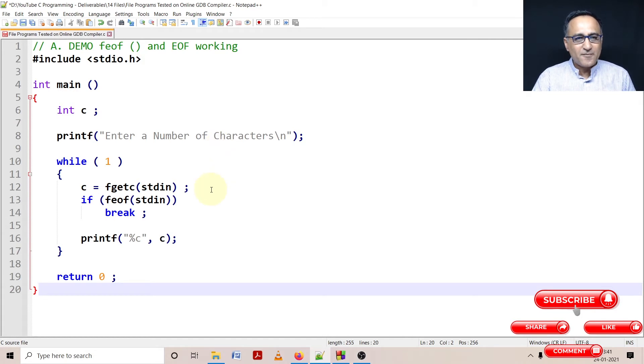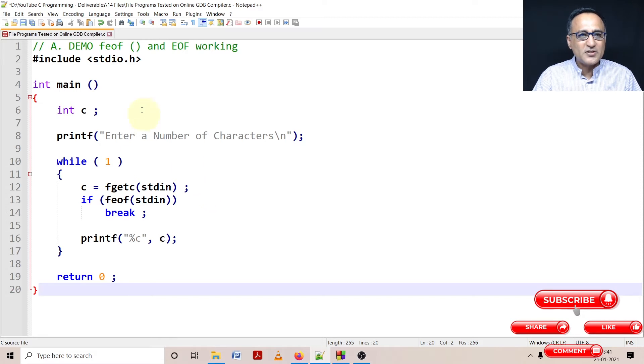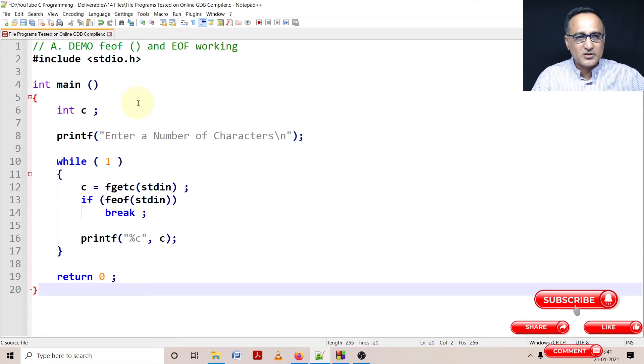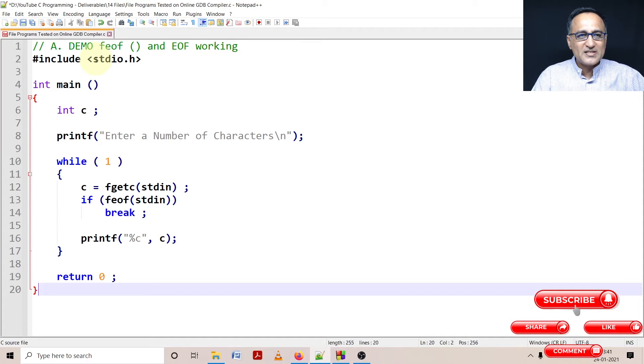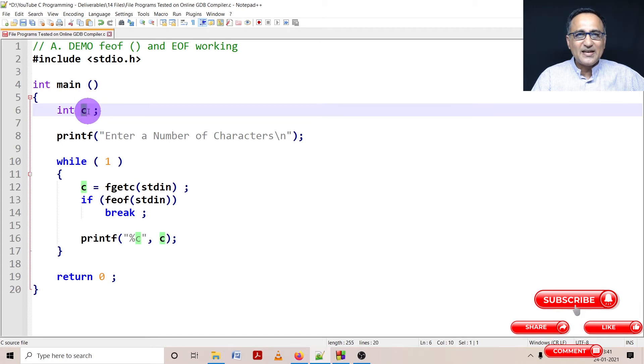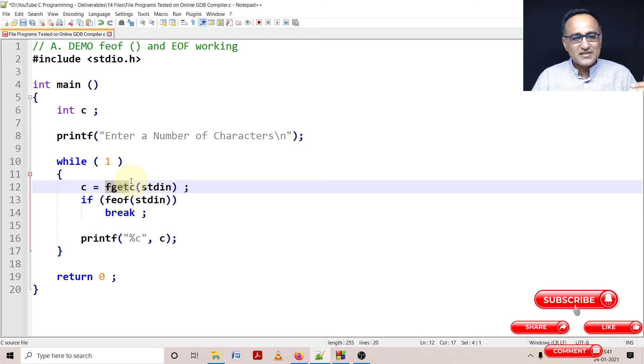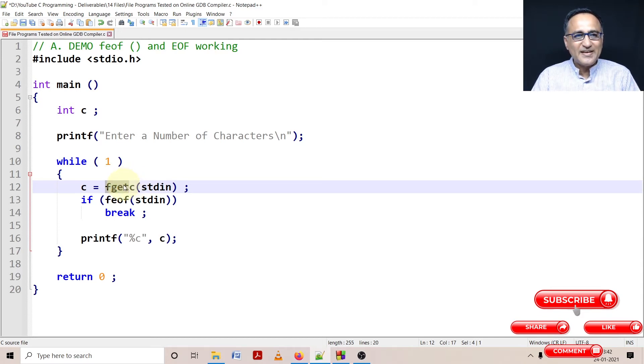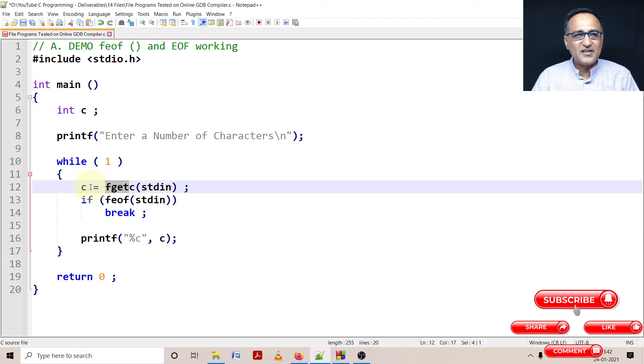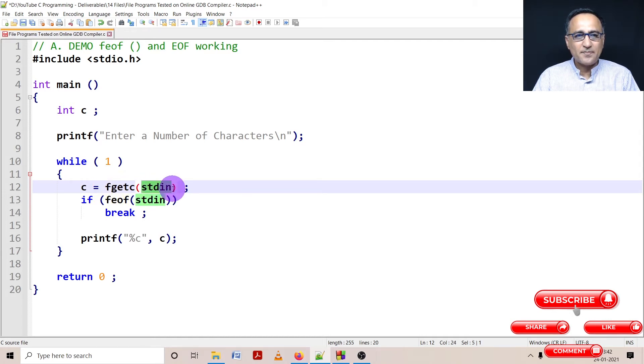Let me proceed to explain, then we'll run it online and you'll get a complete idea of how this feof function works. The prototype of feof is defined in the header file stdio.h. I've defined C as integer type because fgetc, when it reads a character from the keyboard, returns the ASCII value as an integer data type.